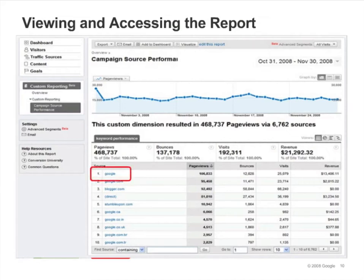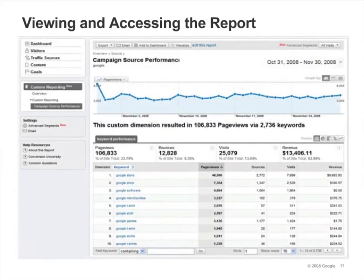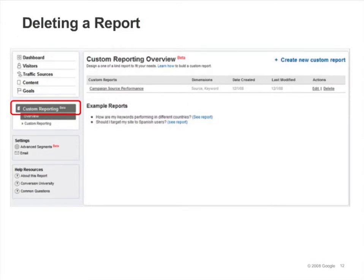In this custom report, we can click any of the sources to see the keywords for that source. Let's click Google. Now we can compare search keyword performance for the Google search engine. Click on the Custom Reporting menu link to access the Custom Reporting Overview page. Here you can see a list of saved custom reports, and you can edit or delete any of them.